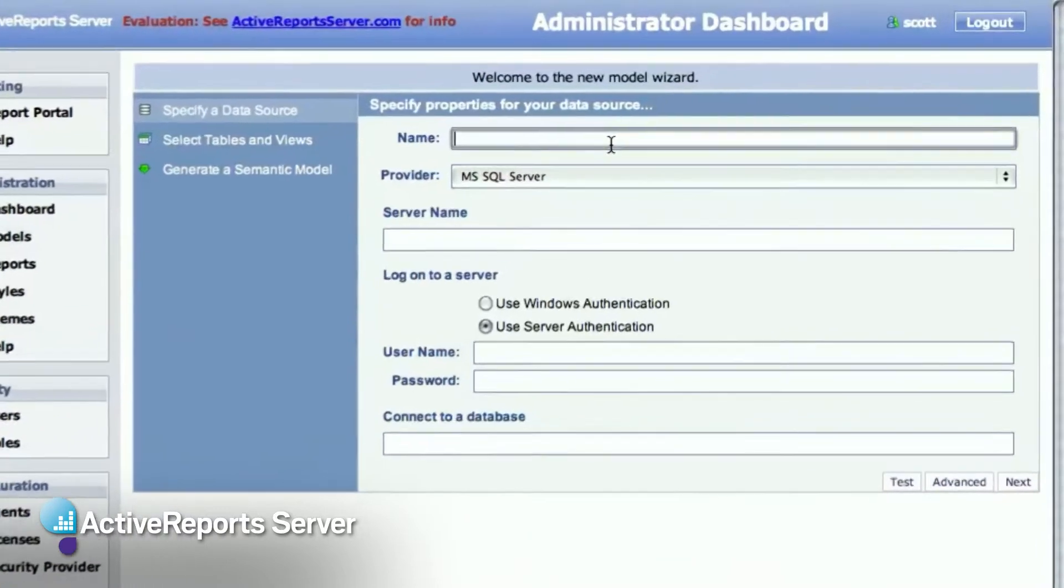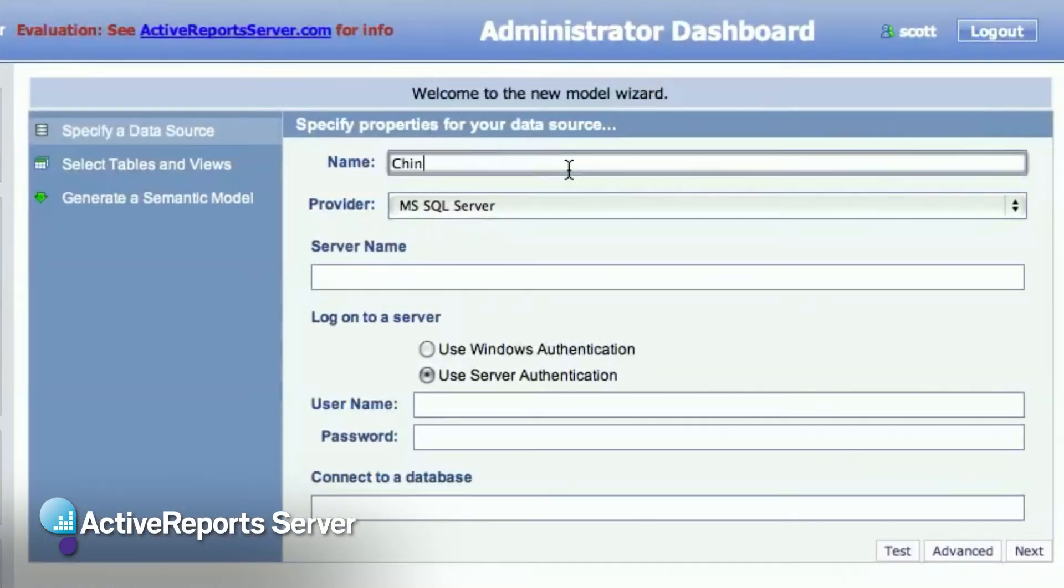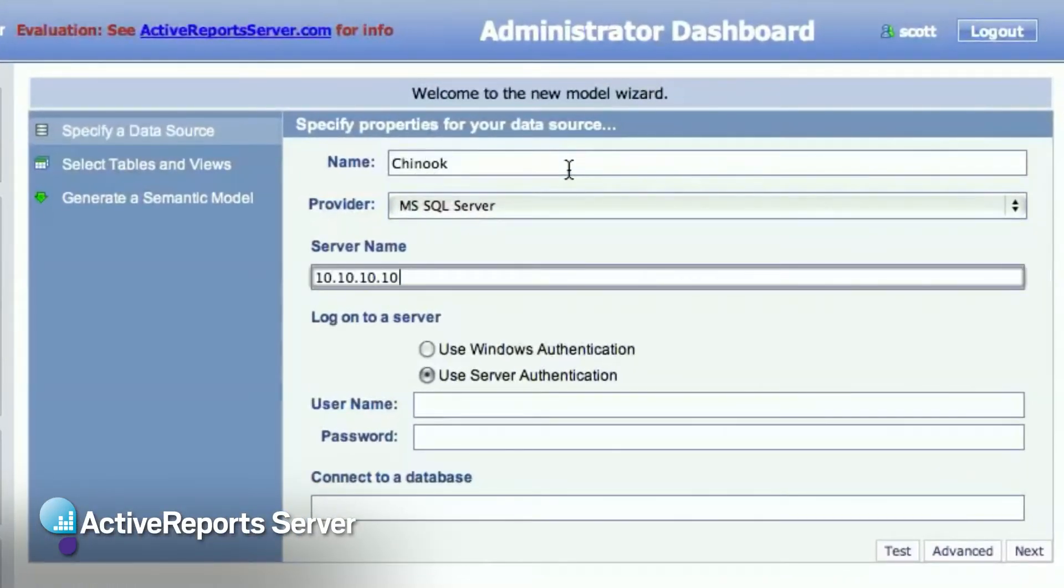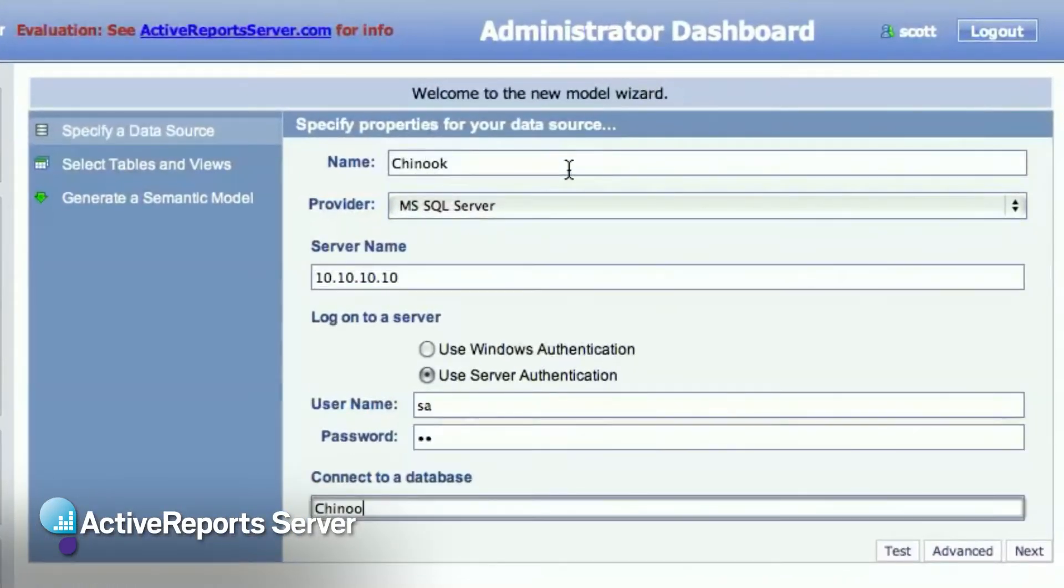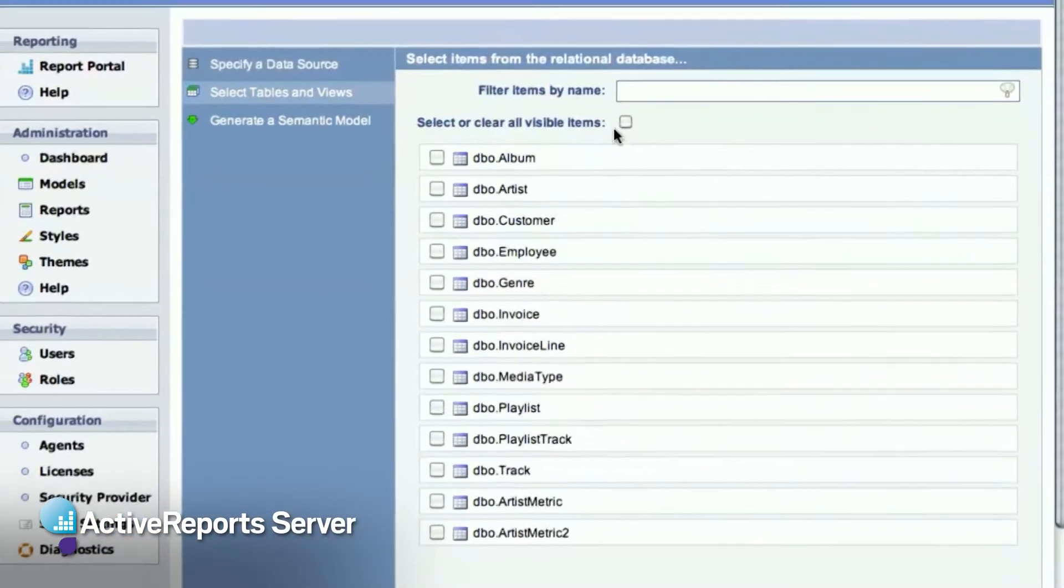Creating a logical model is quick and easy. All you do is enter your connection information to the database, and ActiveReports Server will generate the model for you.